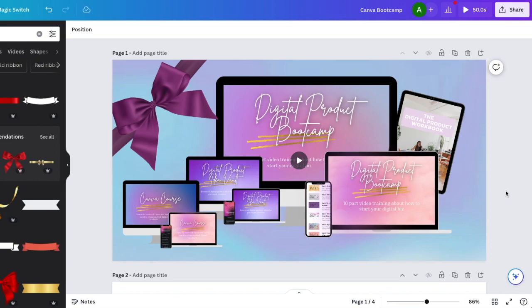If you want to create amazing mockups for Facebook ads or for promoting your digital product, I'm going to show you how to do it on Canva from scratch. But I'm also going to give you three different places where you can buy pre-made mockups where all you got to do is drag and drop your images into them. So here we go.